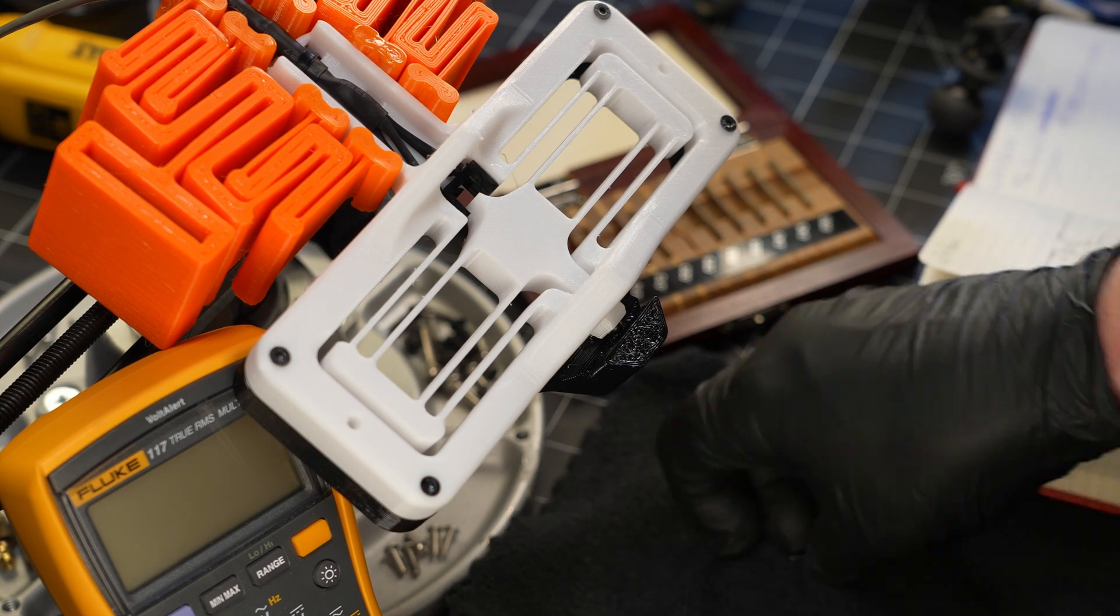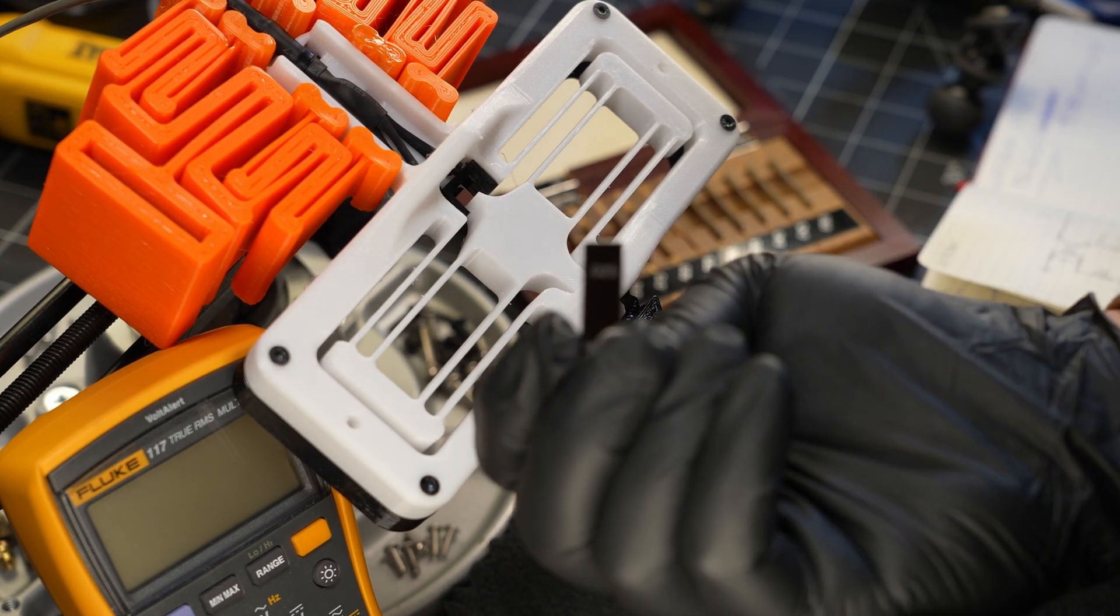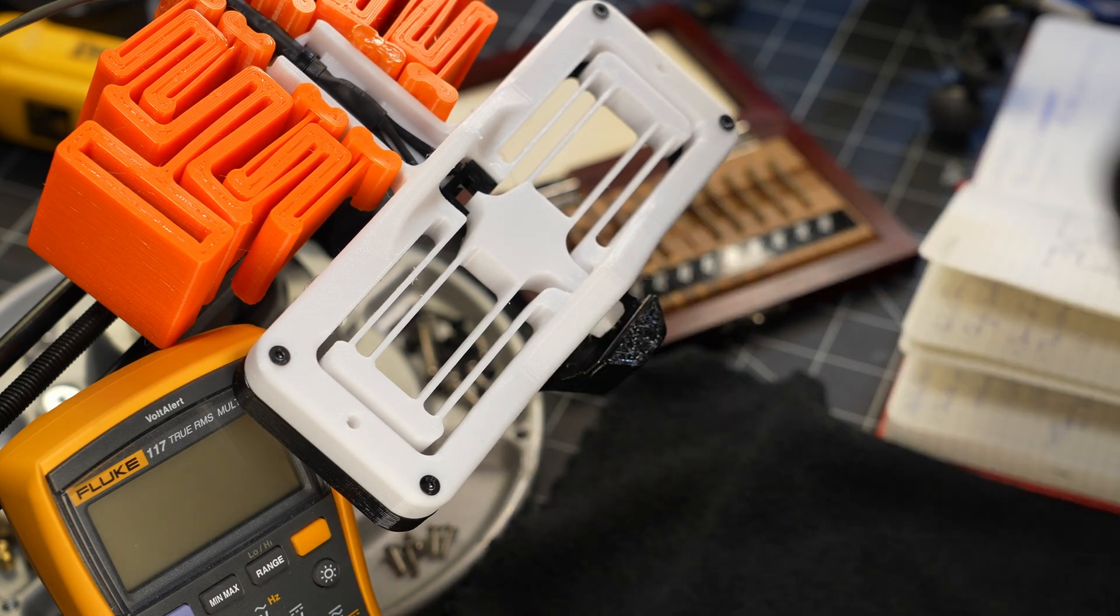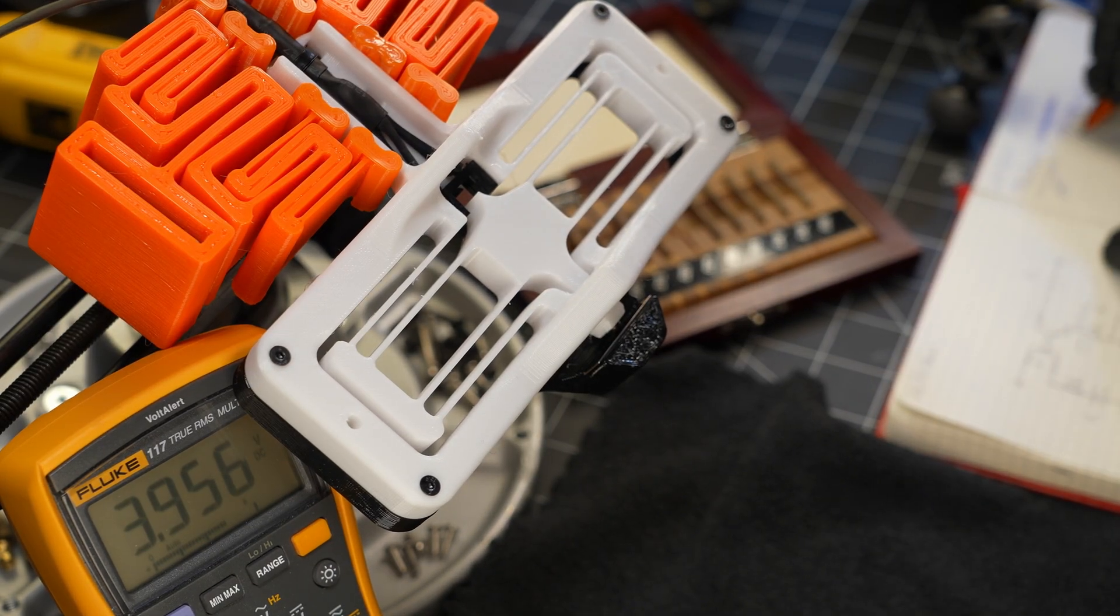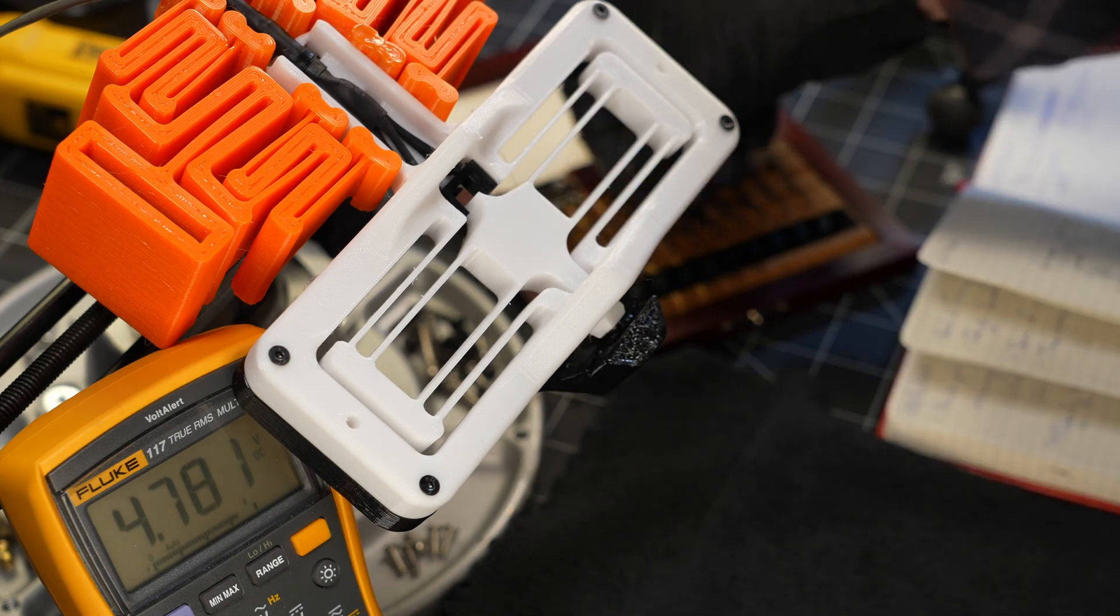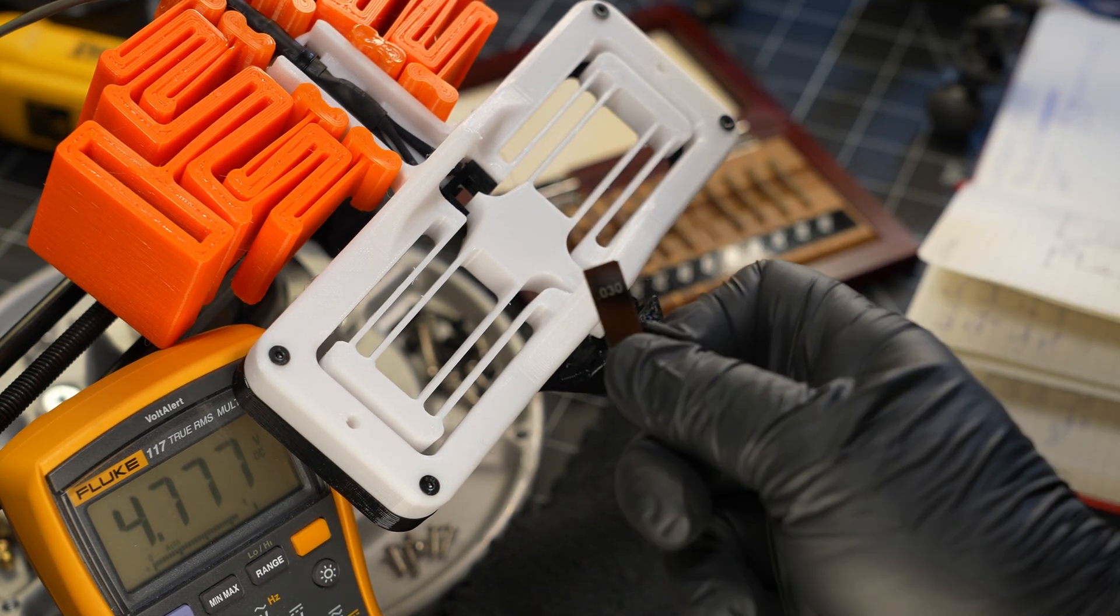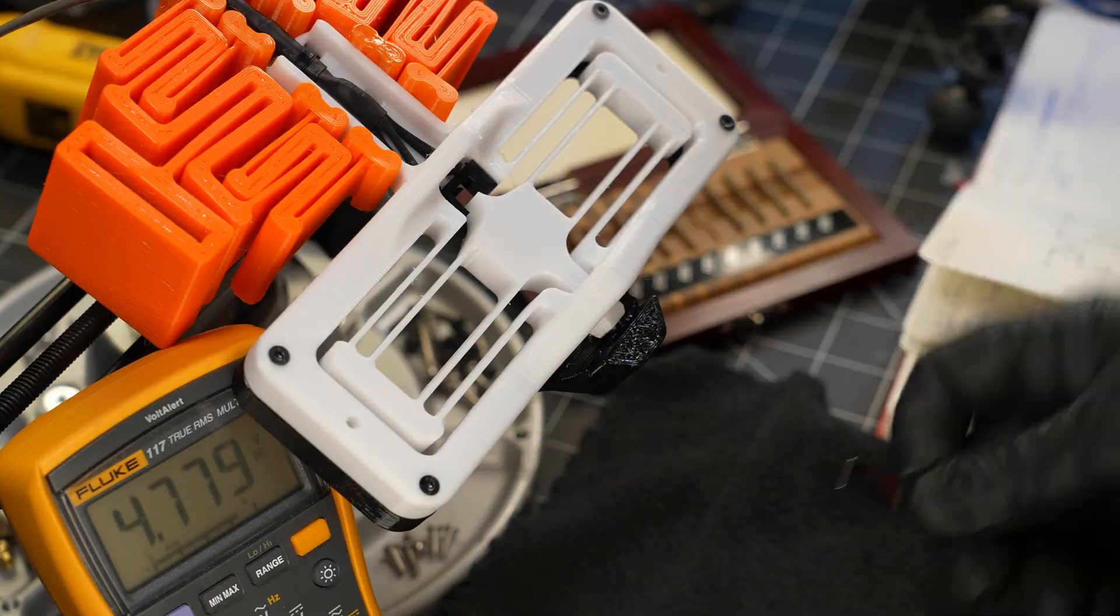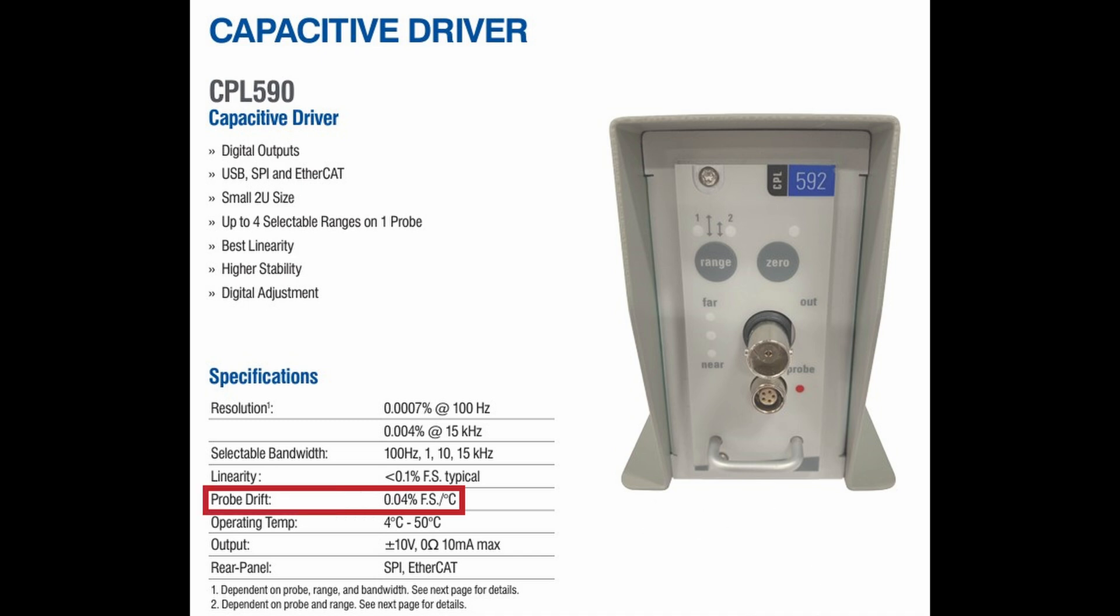While 3 microns per degree may not sound like a huge number, our body temp is about 17 degrees above the standard measurement temp of 20 degrees C. So by just handling the sensor and driver close to measurement time, you can pretty easily impart tens of microns of error into your measurements. But to put this in a bit of perspective, let's do a quick comparison against an industry standard sensor used in precision applications, the Capacitant Sensor, or Cap Probe.